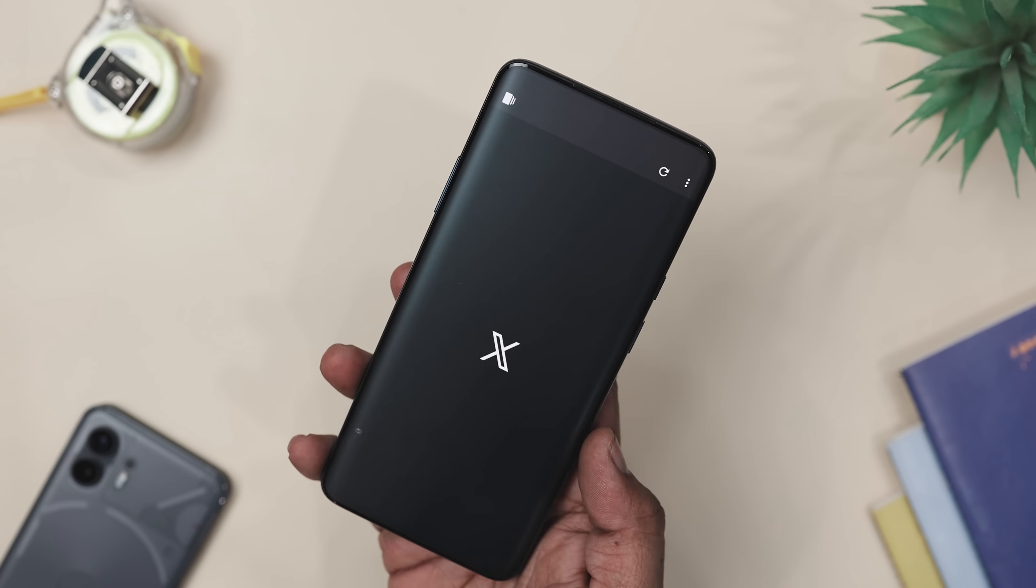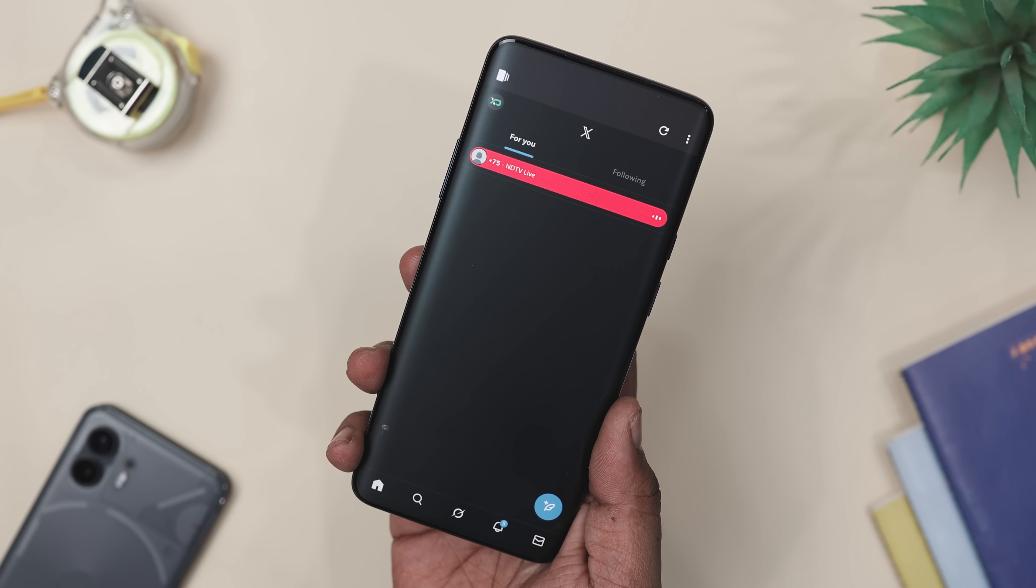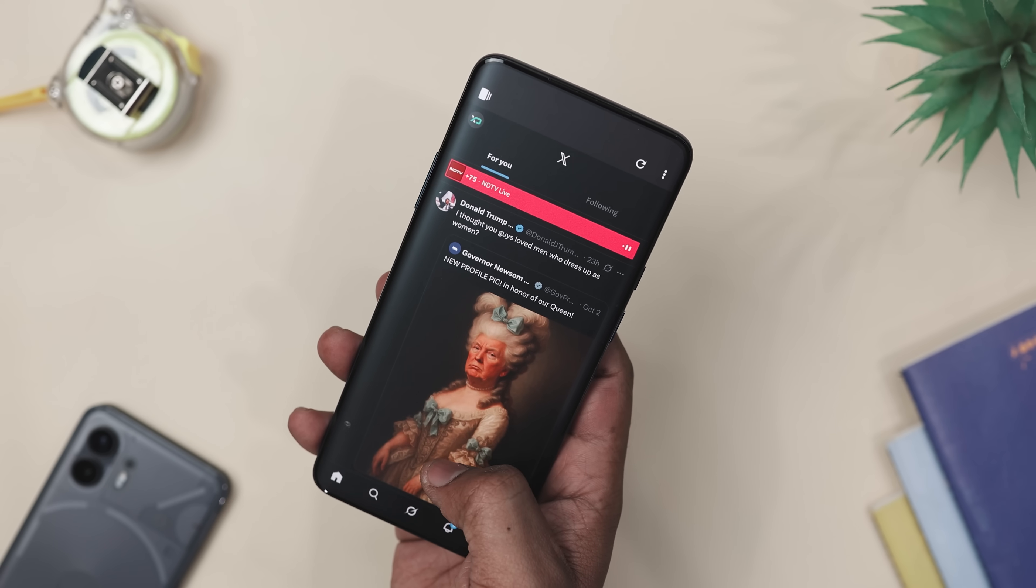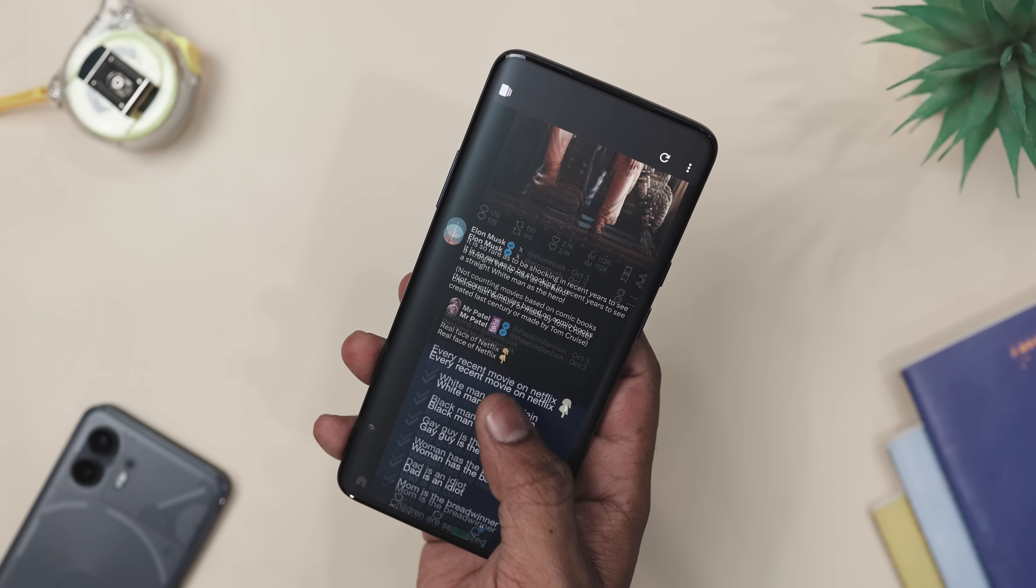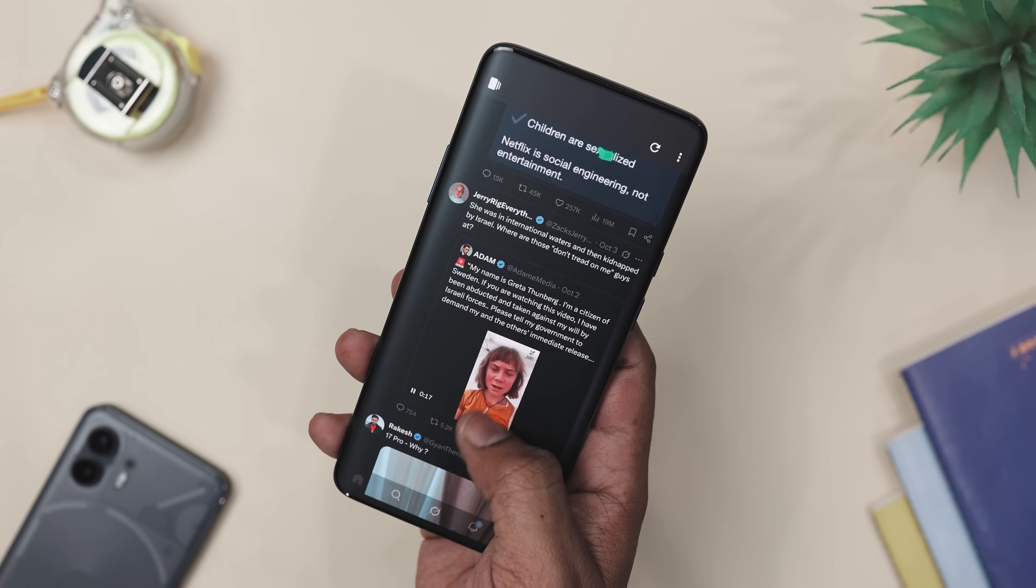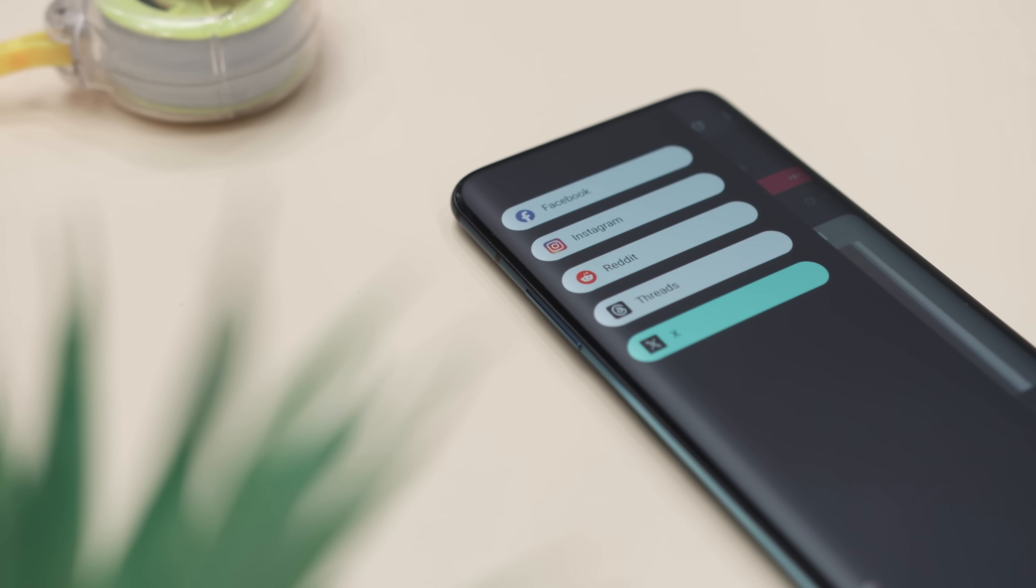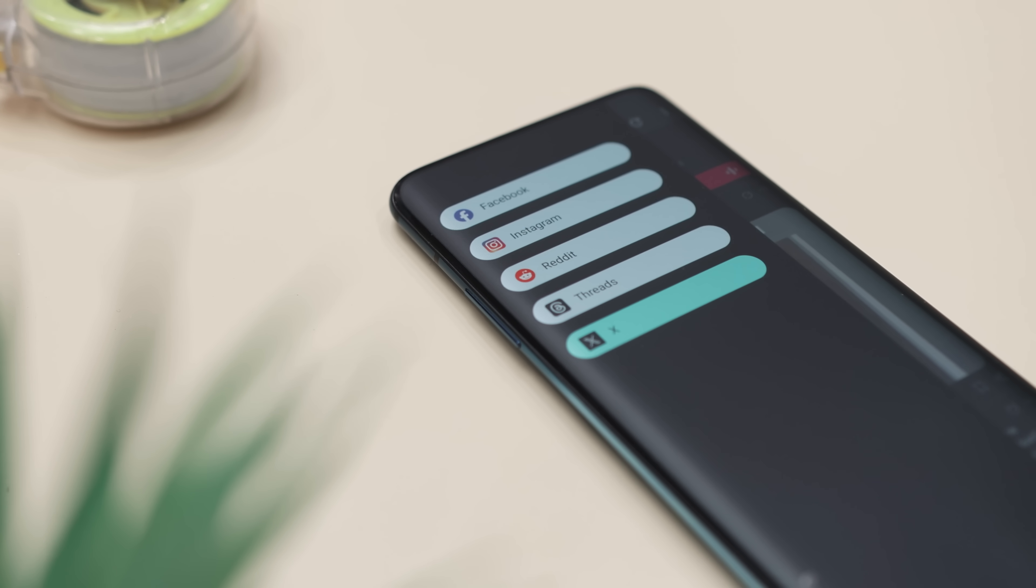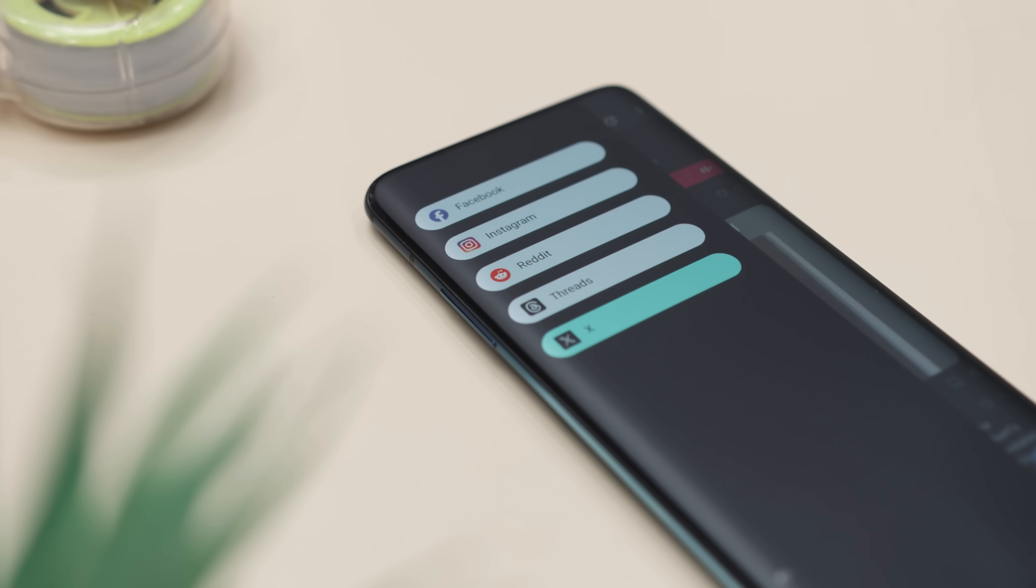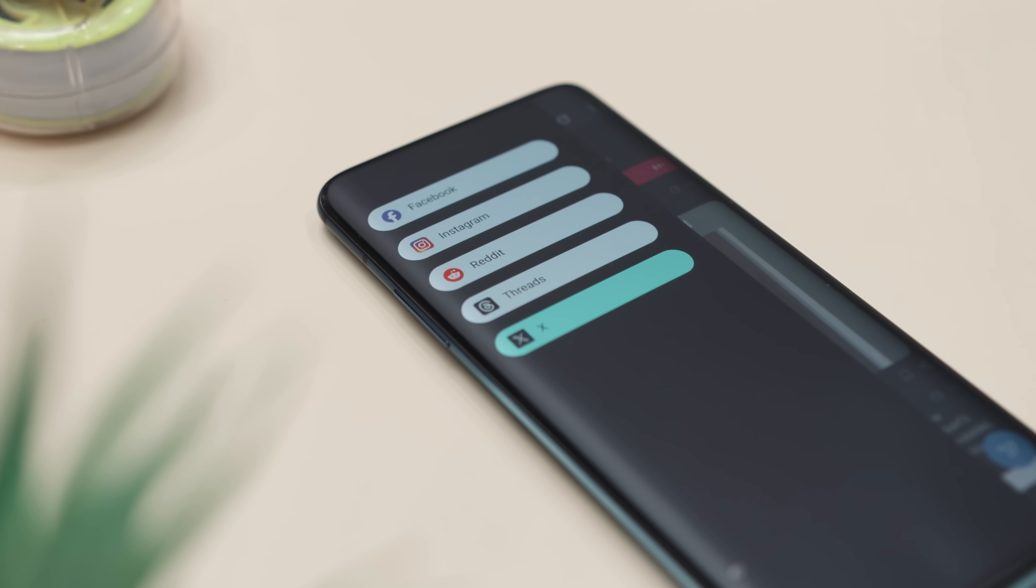It's also free and open source, which means no shady trackers lurking behind the scenes. You don't need root access, you don't need a subscription, and you don't need to sell your soul for premium features. Just install it, pick your platform and start scrolling.